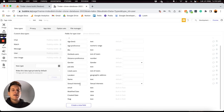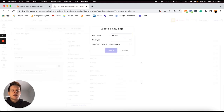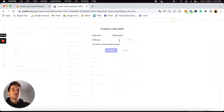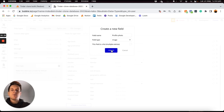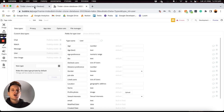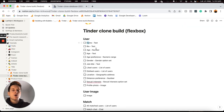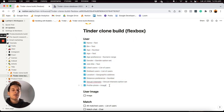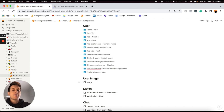Finally, the very last field I'd like to add within our user data type is going to be the profile photo — this is the main image that's going to be displayed for a user's account. This field type is just going to be a single image. I'll create that, and then I can jump back into my Notion checklist and tick off that I've added all of those fields in.